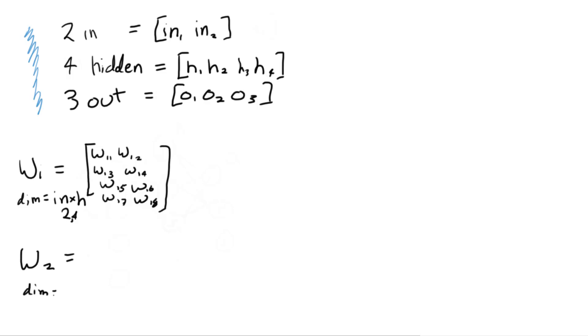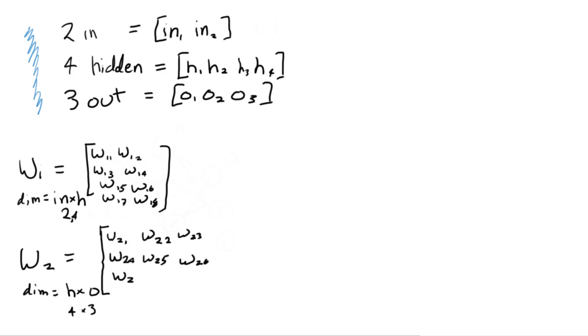So drawing out the actual weights, I'm going to draw them as matrices, and I'll explain why in a second, but this is how it's usually done with actual neural networks. The dimensions of these matrices is going to be, if we're going from input to hidden layers, it's going to be two rows and four columns. So the input by the output.